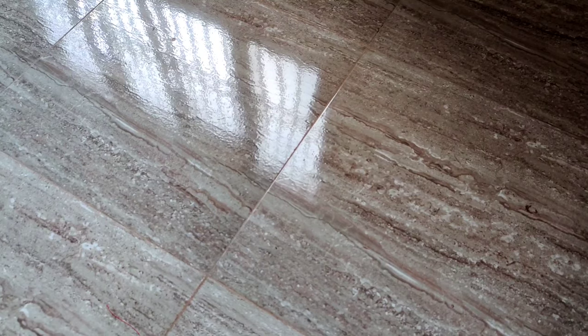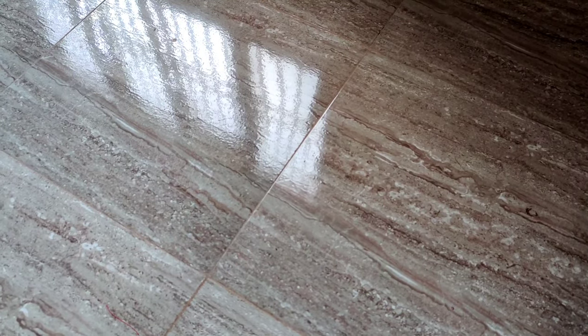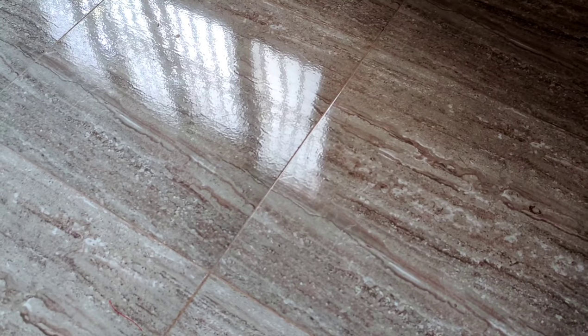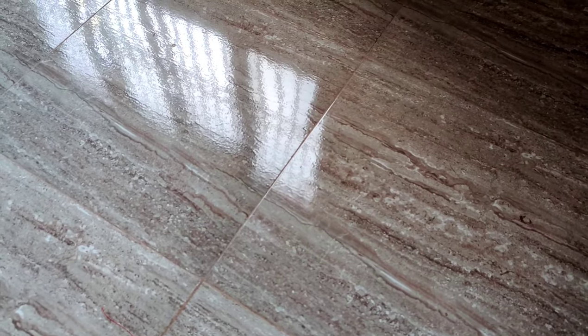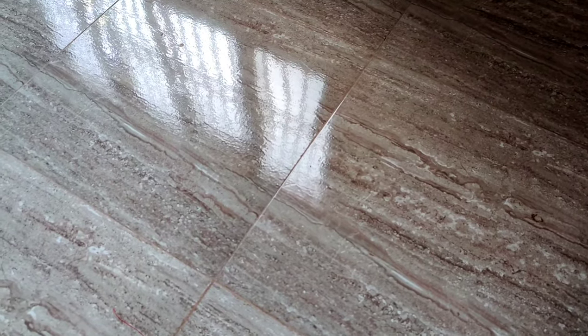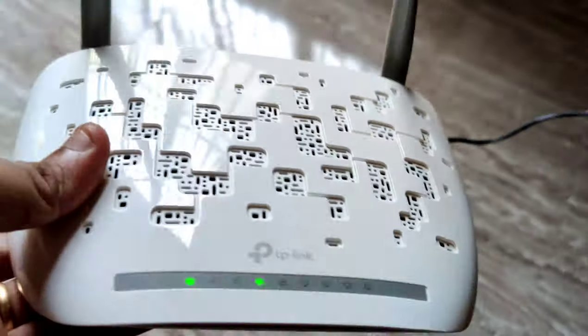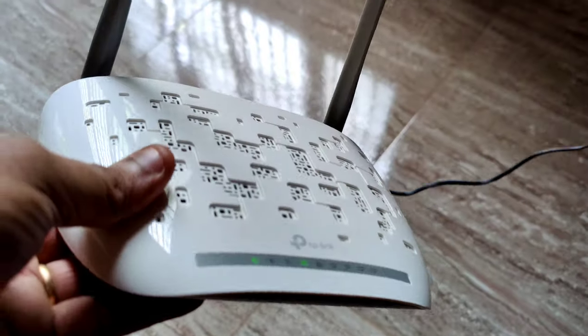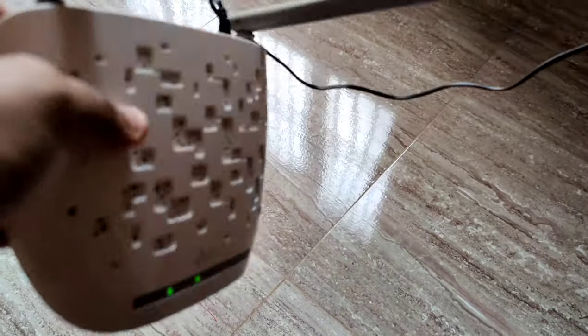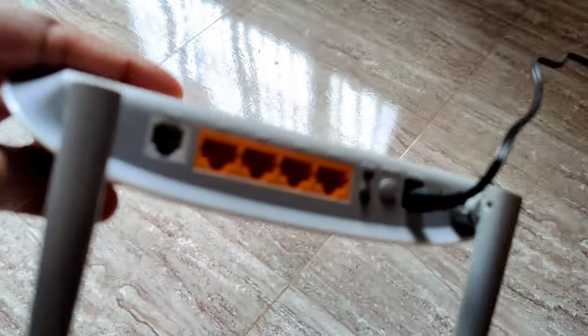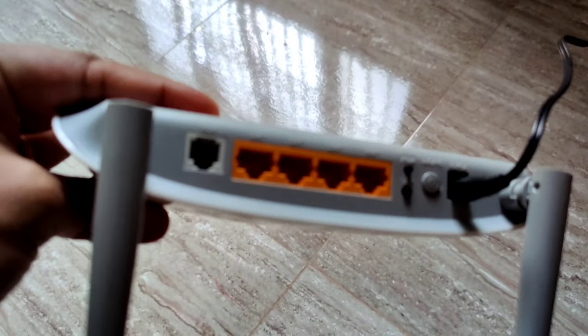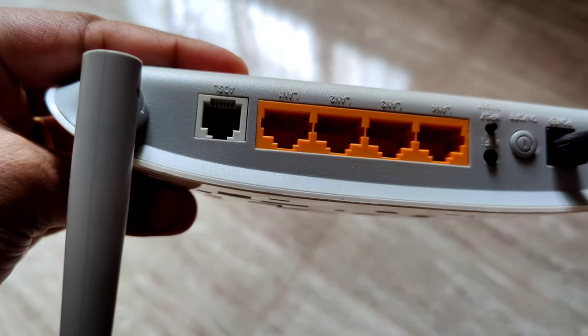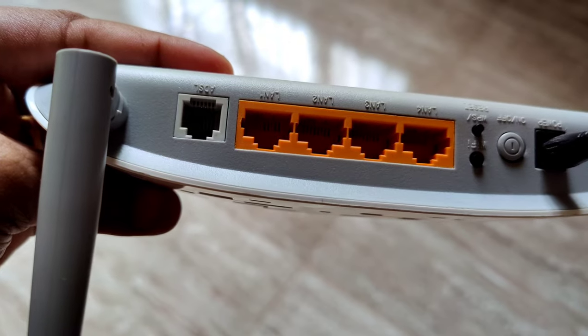Hello everyone, this video is to show a demonstration of how we can convert a DSL modem to a Wi-Fi access point or repeater. I have got a TP-Link modem here, which is a 300 Mbps modem. As you can see, it has a DSL port and four LAN ports.